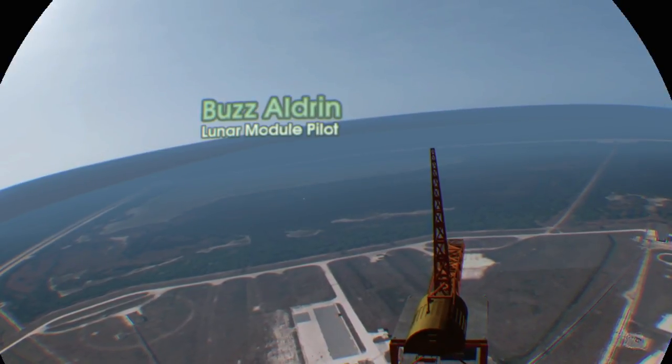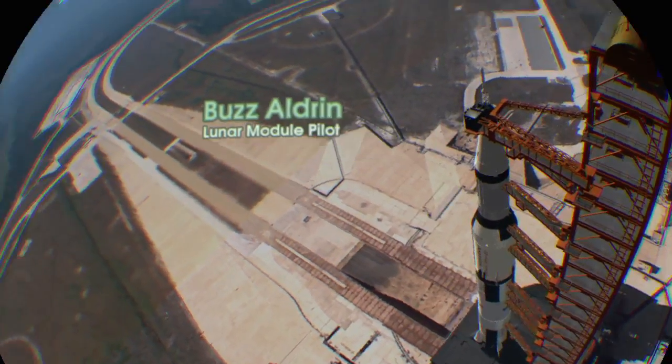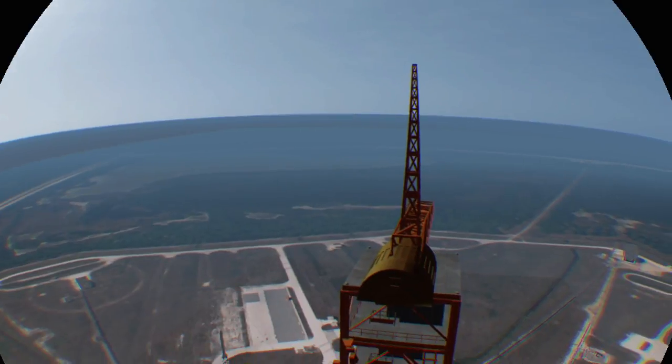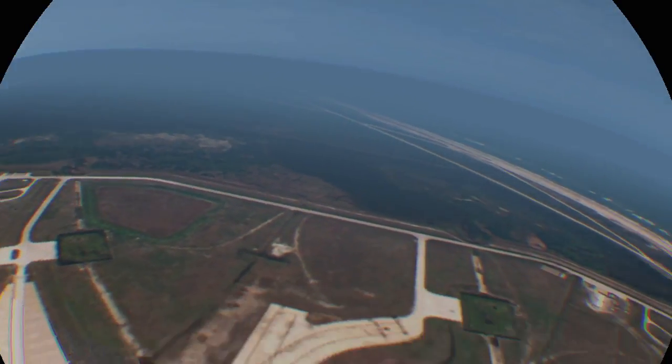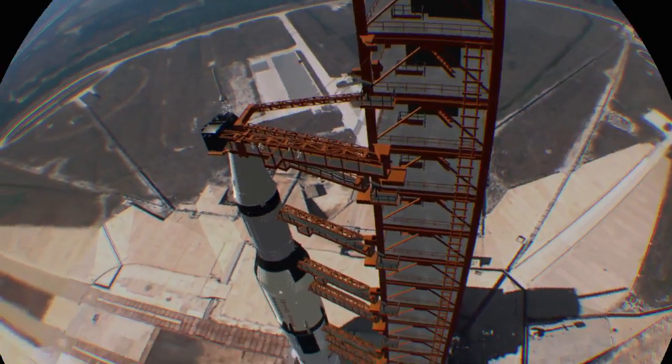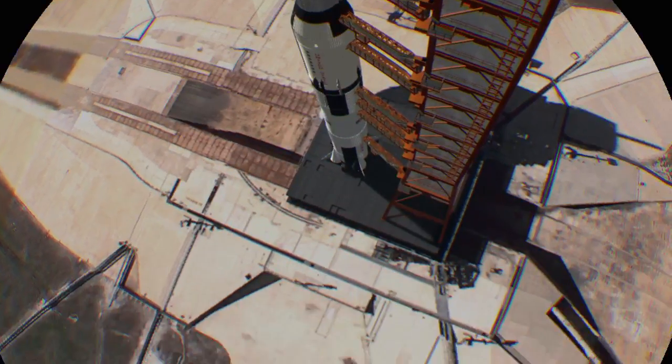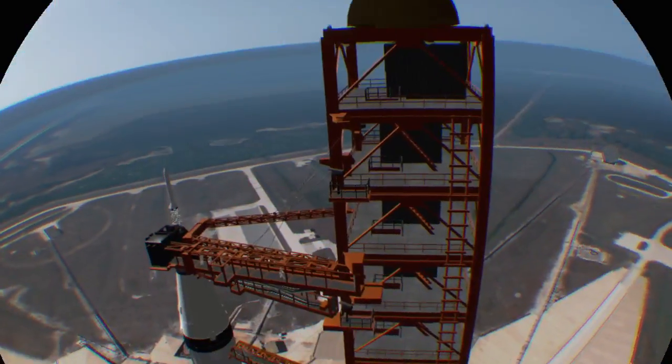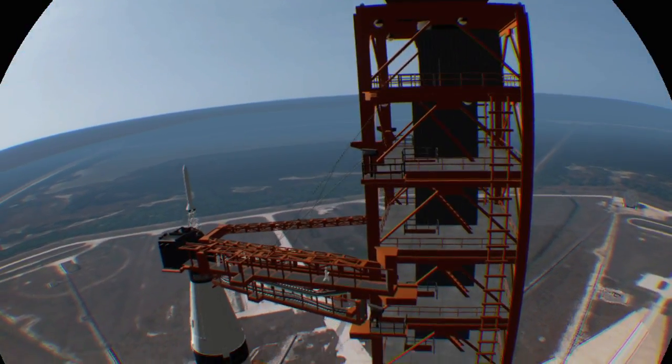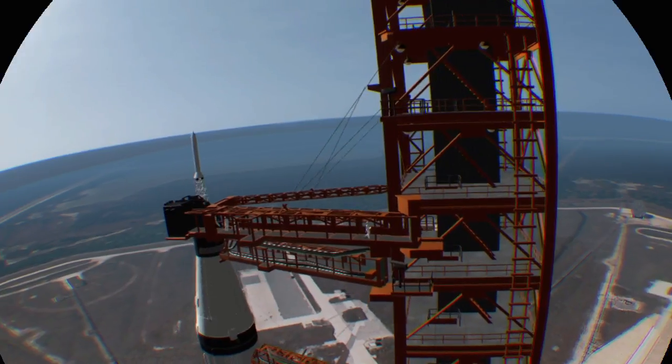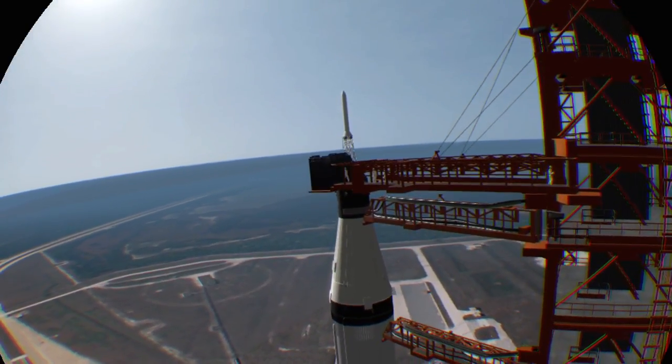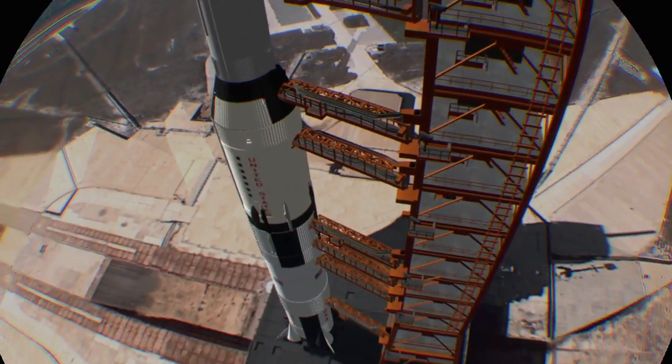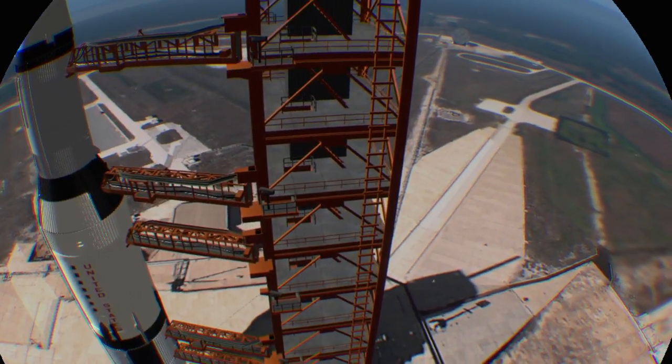The most memorable thing that I can recall about that particular day was the opportunity, while my two friends here were being put into the spacecraft, to stand alone by myself out there and look at the rocket and the quietness, and see the sun come up and the waves rolling in and the evidence of the millions of people.